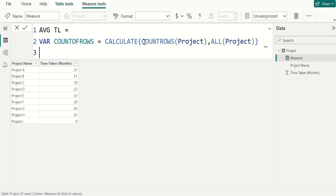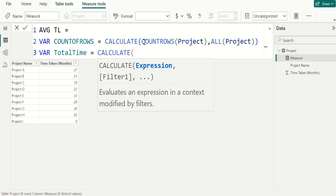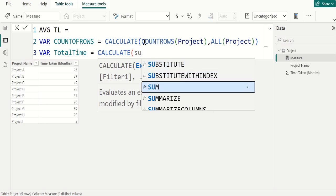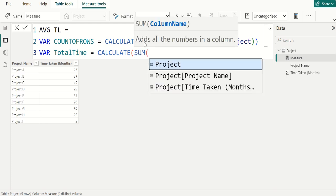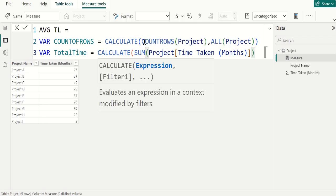We create another variable to store the sum of time taken. We use VAR keyword and name this variable as TOTALTIME equals. We use CALCULATE DAX function, and within that CALCULATE DAX function, we use SUM DAX function to get the total of time taken column. We select time taken column and close the parenthesis of SUM DAX function.